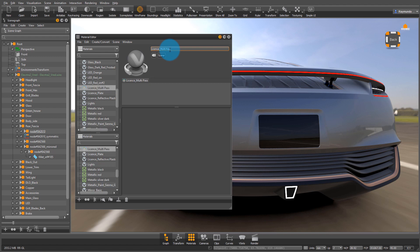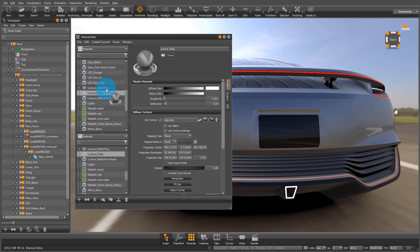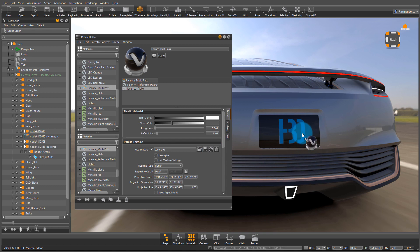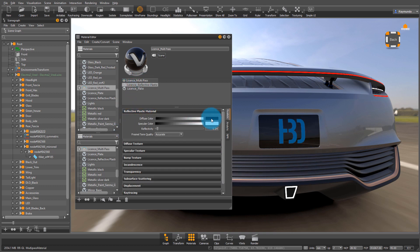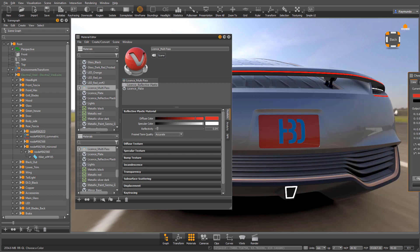And how it works is the first material you put will be under the next material. So first put the reflective plastic and then put the license plate on top of that. And now when I assign that multi-pass material into my license plate, everything is good.